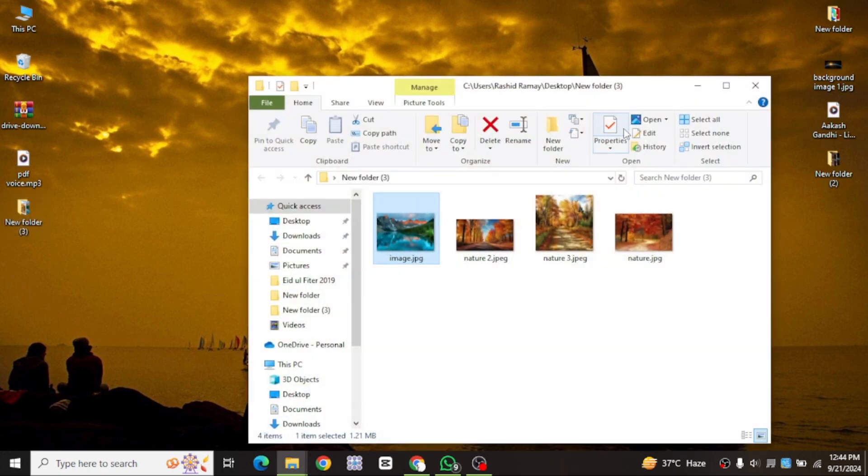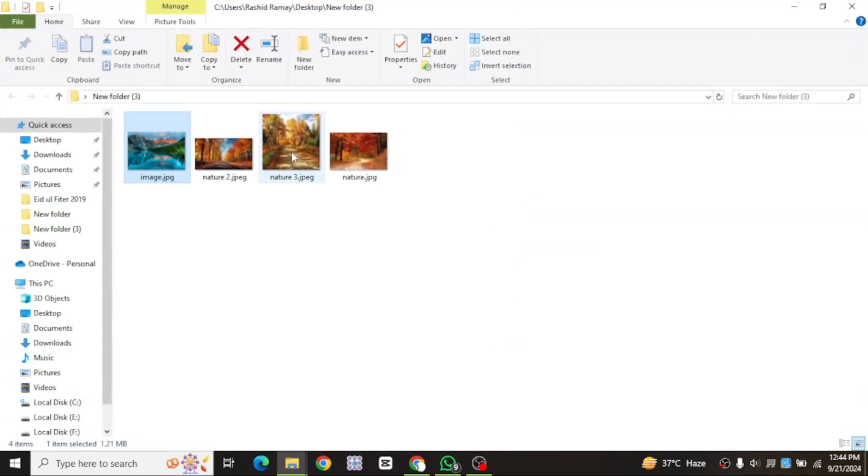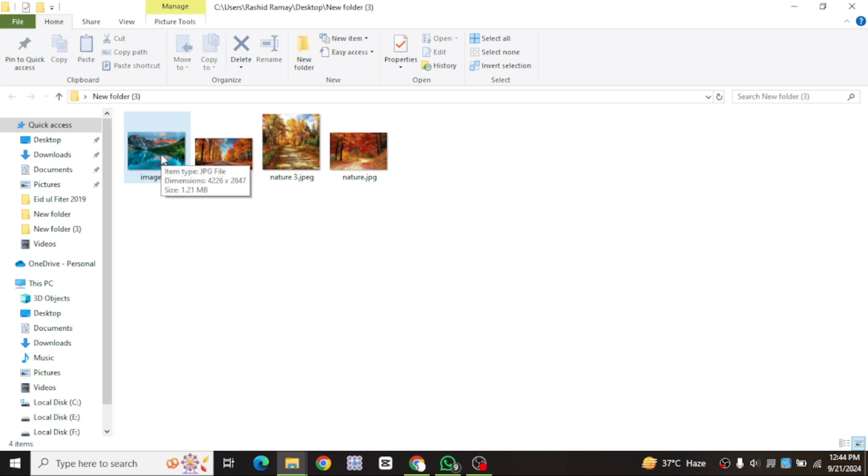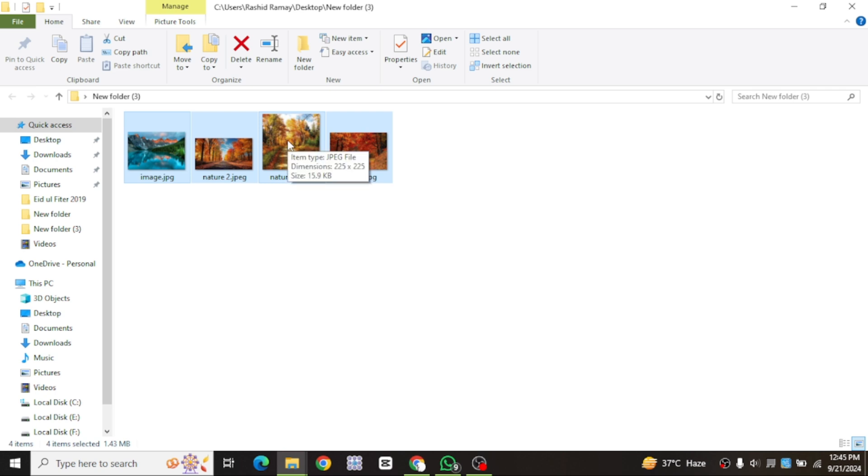If you want to select individual images, hold down the Control key on your keyboard and click on each image you want to include in the PDF. If you want to select all the images, press Ctrl+A at the same time. This will highlight all the images in the folder.